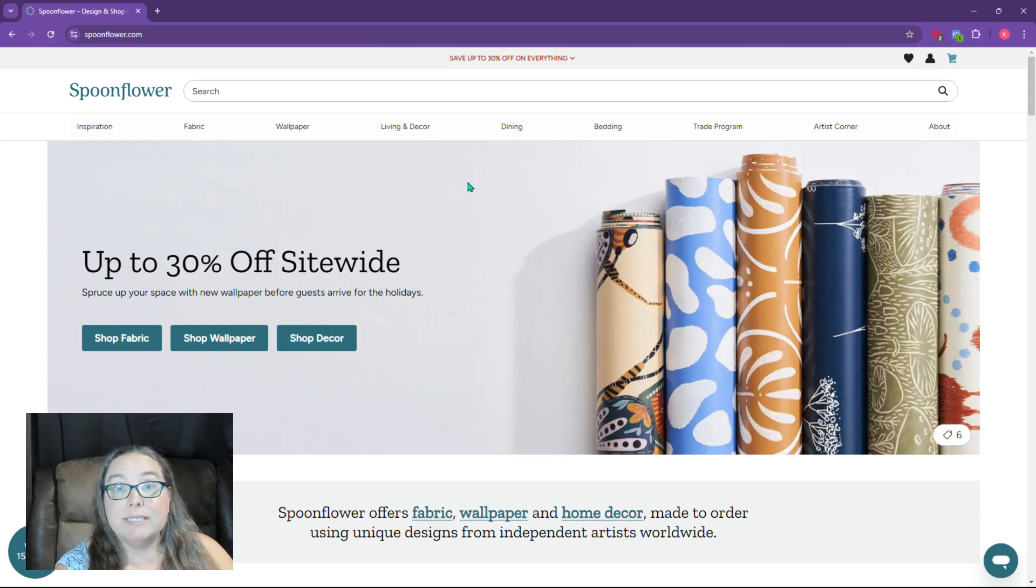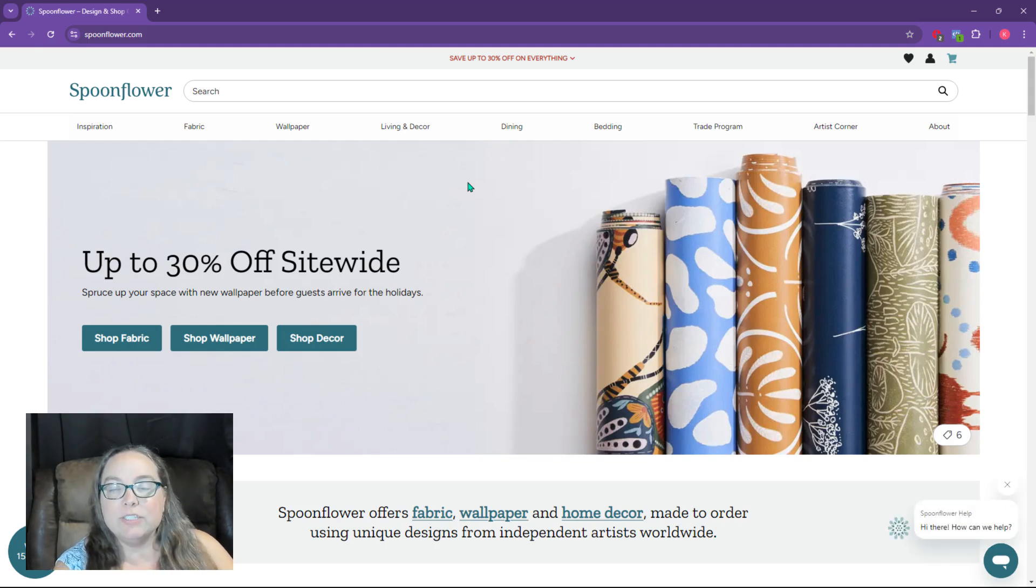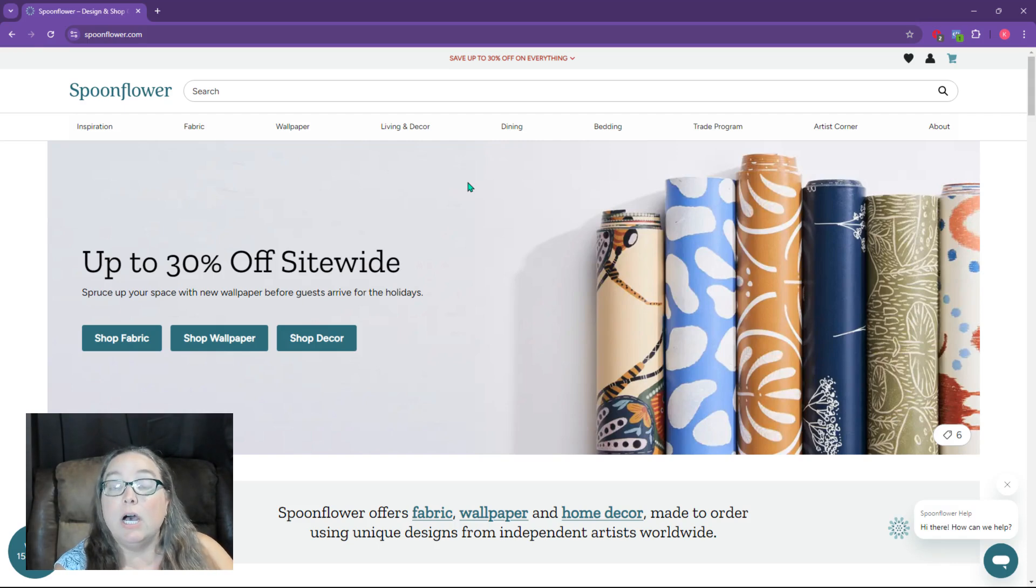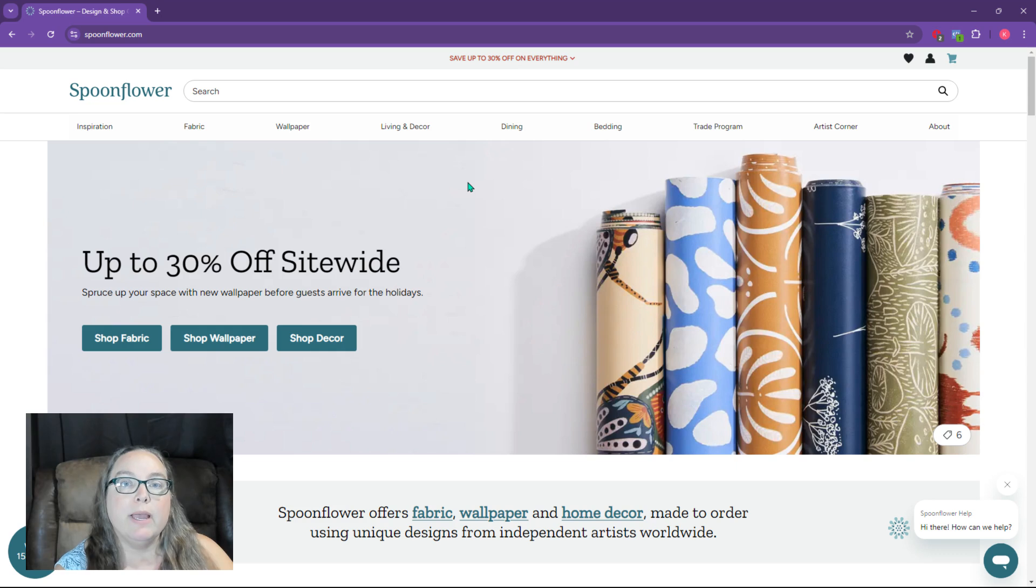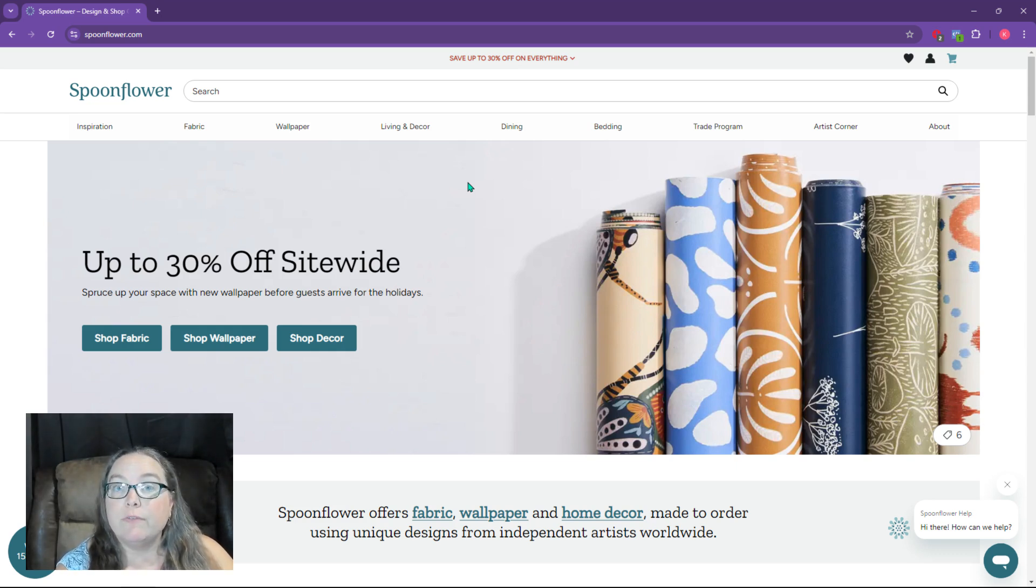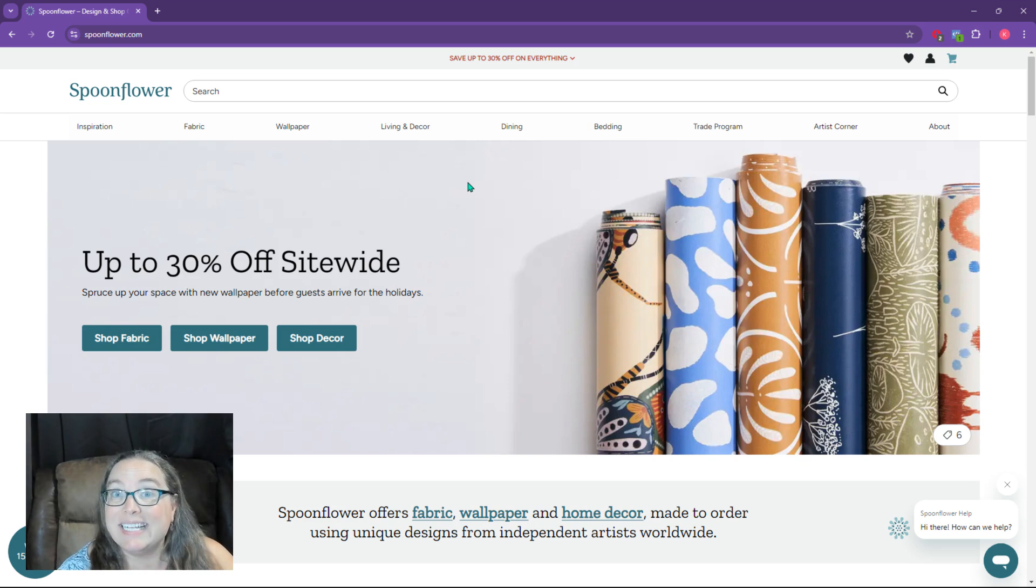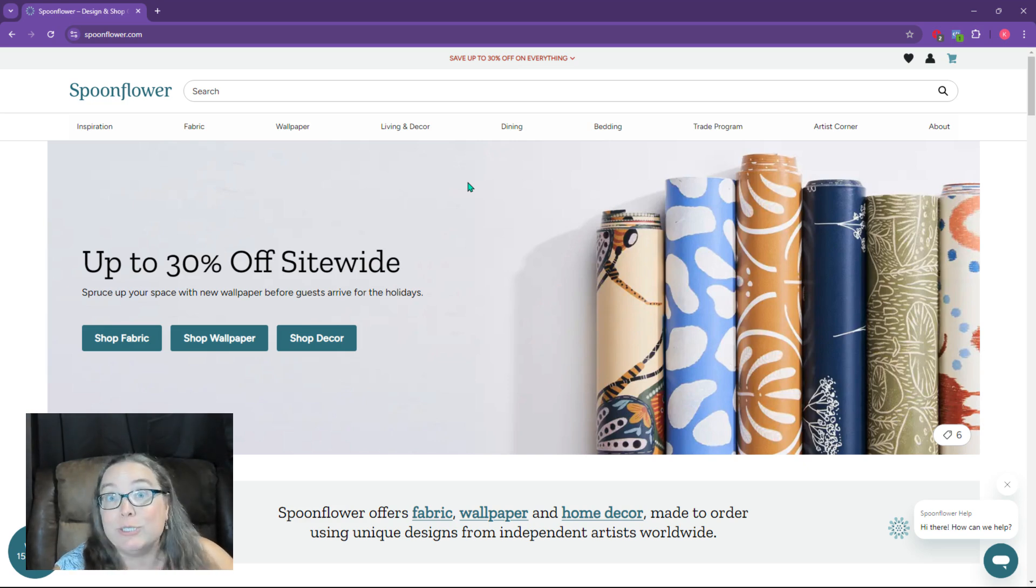Kim here with Little Biz Resources, and today I want to answer a question I've received on another video about Spoonflower, and that is, do you have to order a proof to verify your account? The short answer is yes. The longer answer is, here's how you do that.